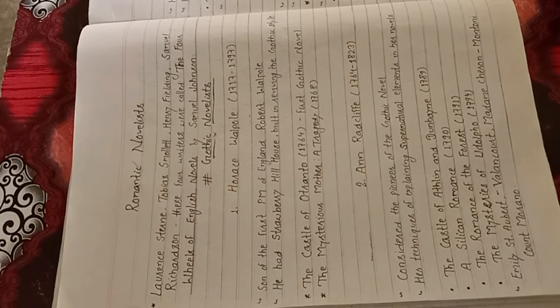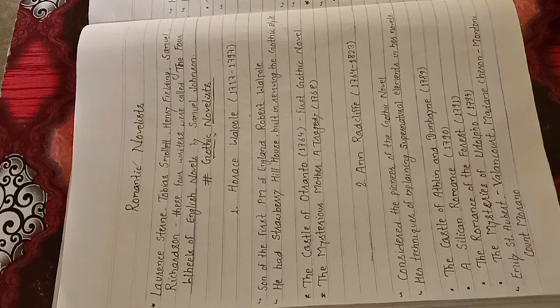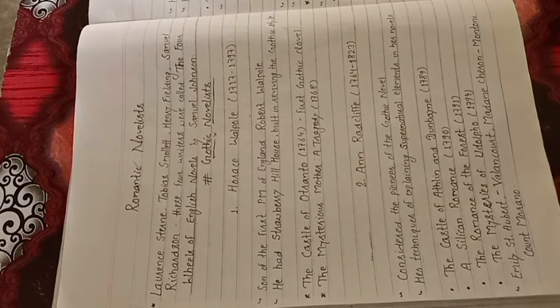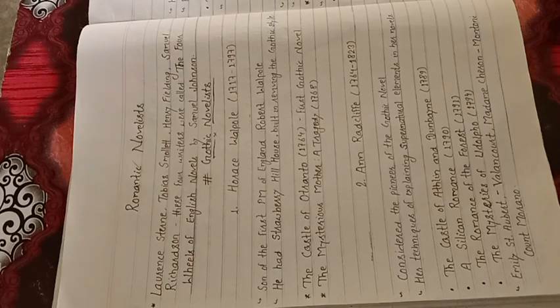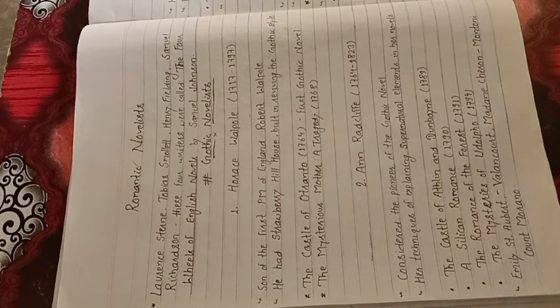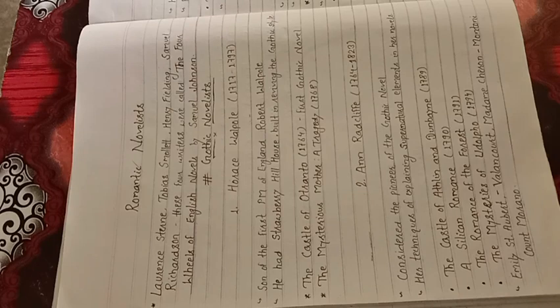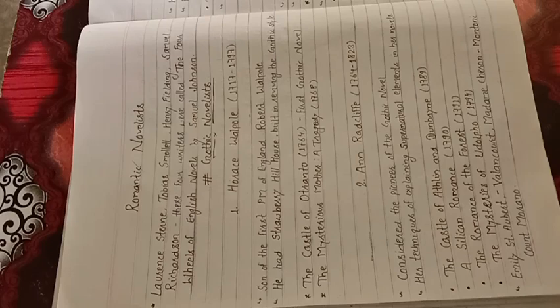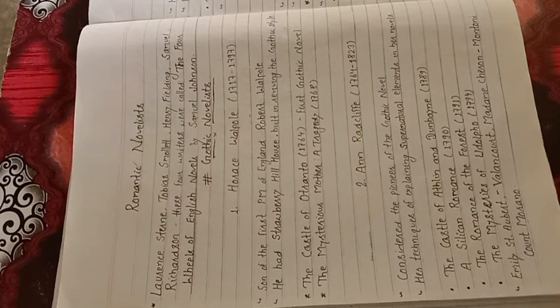Romantic Novelist. Some of the Minor Writers of Gothic Novelist: Horace Walpole, from 1717 to 1797, son of the first PM of England, Robert Walpole. He had Strawberry Hill House built reviving the Gothic style. His famous work is The Castle of Otranto, written in 1764.